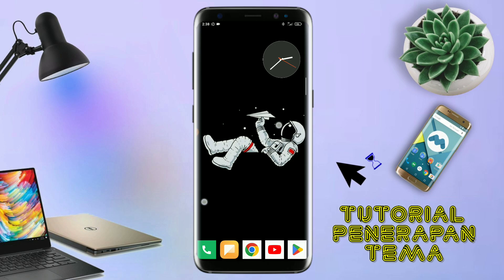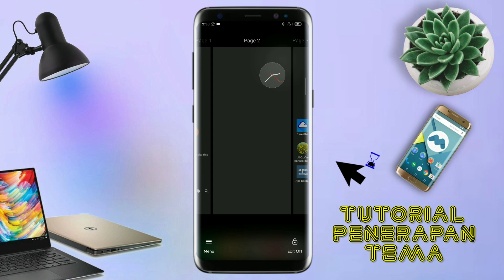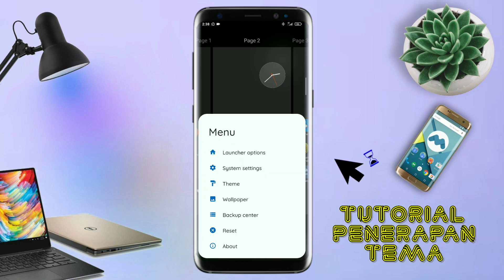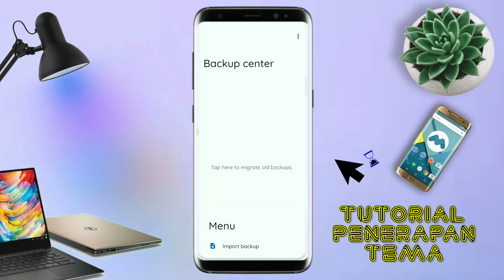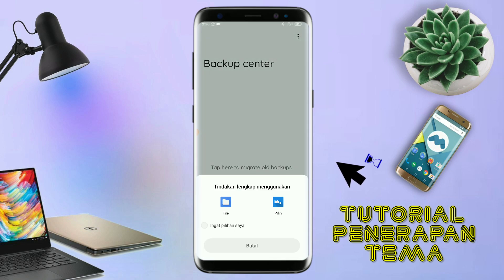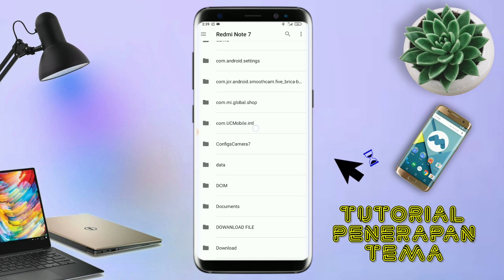Kalau sudah seperti ini, kalian tinggal pinch layarnya lagi. Dan kalian kembali tap di bagian menu ini, dan kalian tap di bagian backup center. Kalau udah masuk ke bagian menu backup center, disini kalian tinggal tap menu titik tiga yang ada di pojok kanan atas. Dan kalian tap lagi info backup. Dan nanti akan diarahkan ke manager file seperti ini. Langkah selanjutnya, kalian tinggal cari file temanya yang sudah kalian ekstrak tadi.